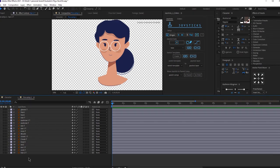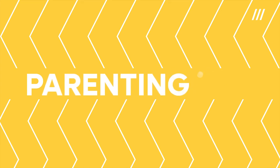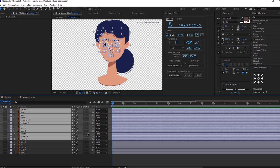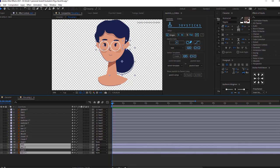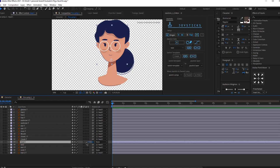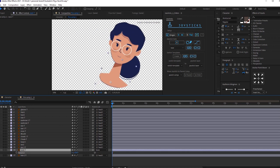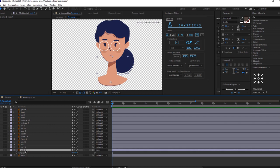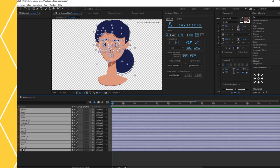Now that we have our character imported into After Effects and Joysticks and Sliders installed, it's time to start rigging the face. The first thing we're going to do is parent the layers. We want to parent all the layers connected to the head to the head, and the head needs to be parented to the neck. That way, if we move the neck, everything moves with it. To make things easier, let's hide some of these layers — I'm going to hide the neck because we won't need it for now.